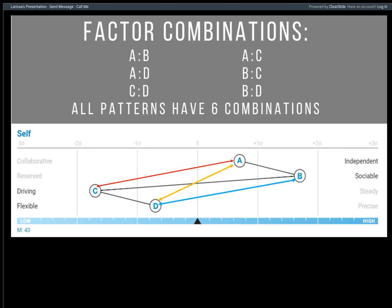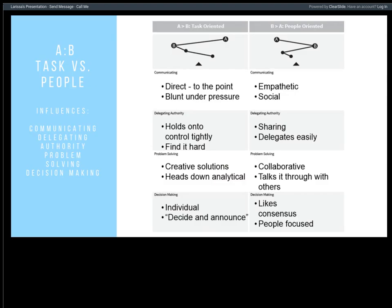In our A-B example here, both A and B are on the high side but B is higher than A, so we call this a B-over-A relationship. That B-over-A is our empathetic and social communicator. These people connect quickly and, depending on some other factors, delegate pretty easily because they trust quickly. When it comes to problem-solving, they're very collaborative and team-focused — this is your ultimate team player. They talk things through with others when they have a problem or a project to work on.